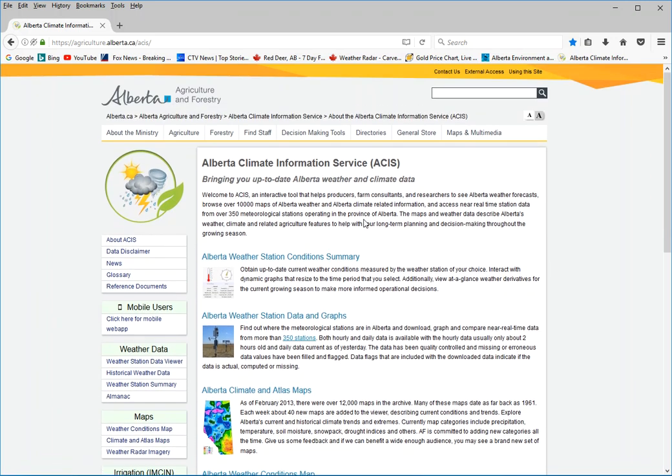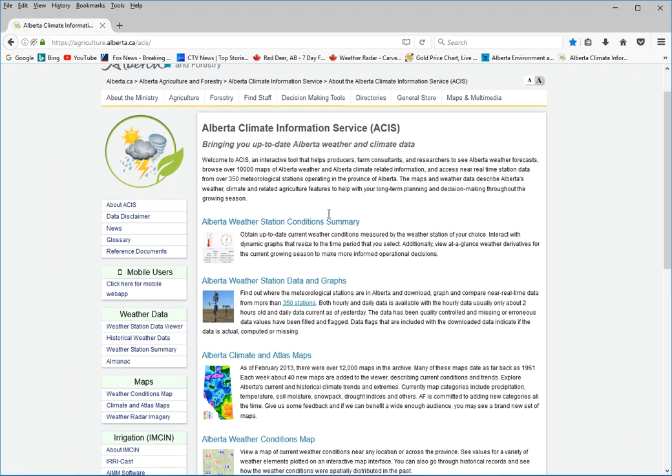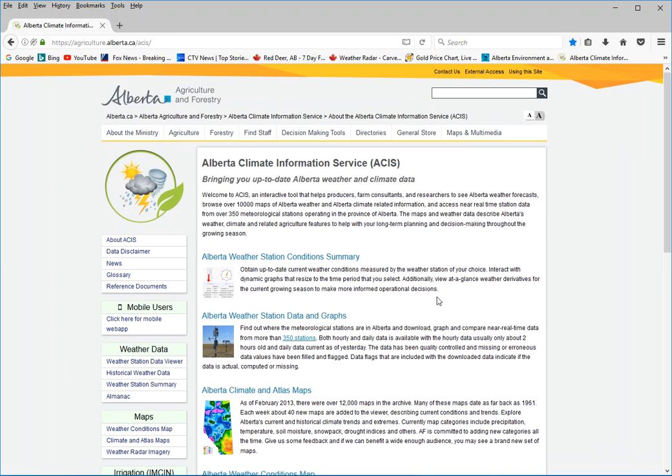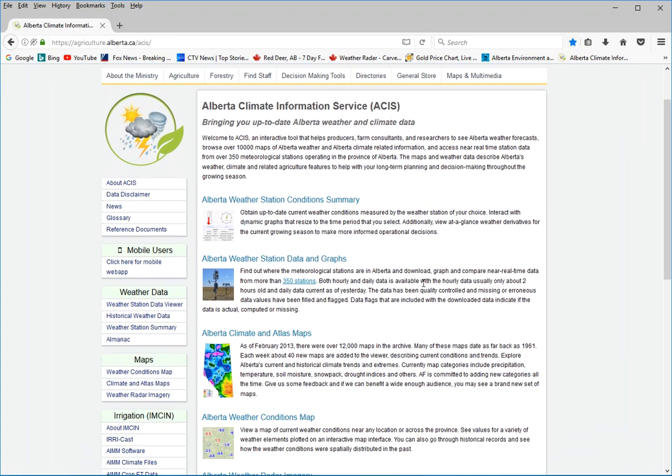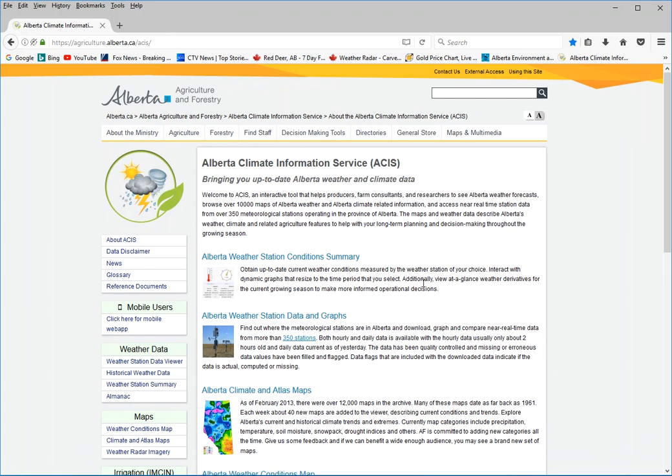a collaborative project between Alberta Environment and Parks and Alberta Agriculture and Forestry resulted in adding a Morton's evaporation component to their website.